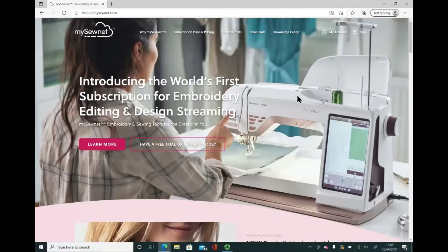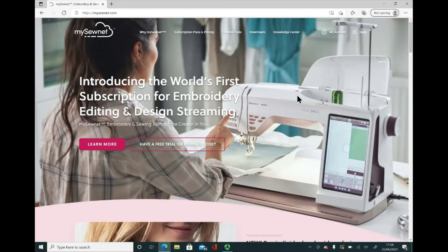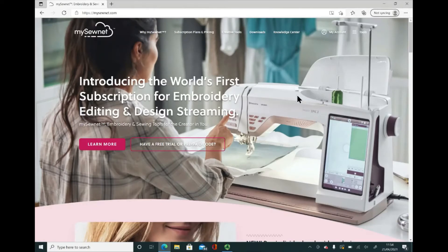Hello, my name is Carina Thompson and in this video I'm going to be showing you how to download and install the basic level of the MySewnet Embroidery software. If you're interested in digital embroidery or are a subscriber or have bought MySewnet Embroidery software, please subscribe to our channel and that way you won't miss any of our videos.